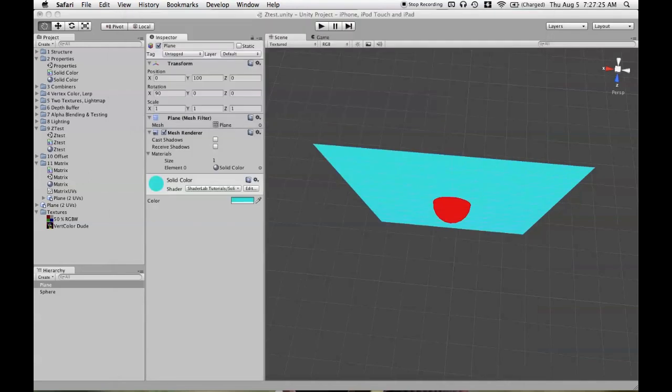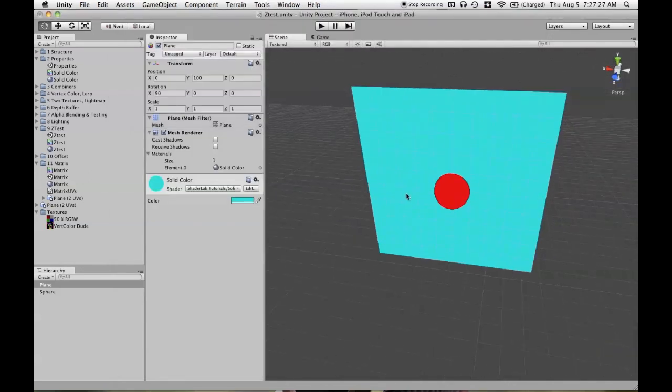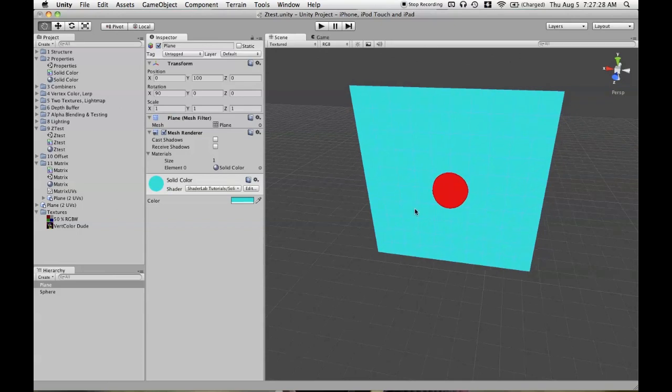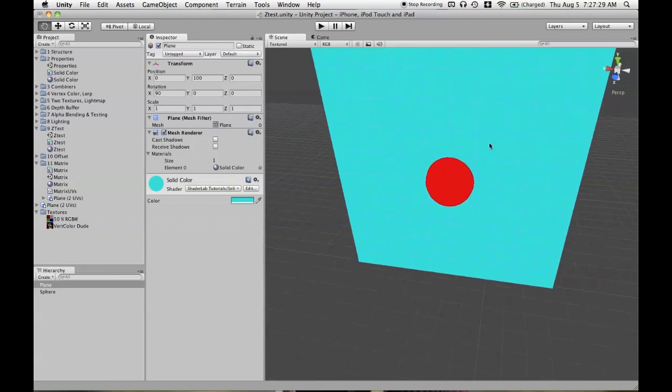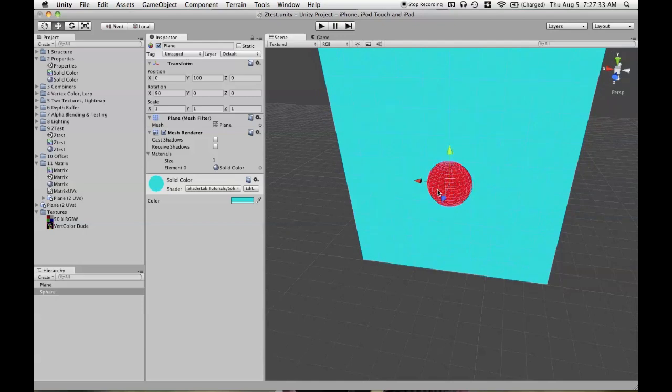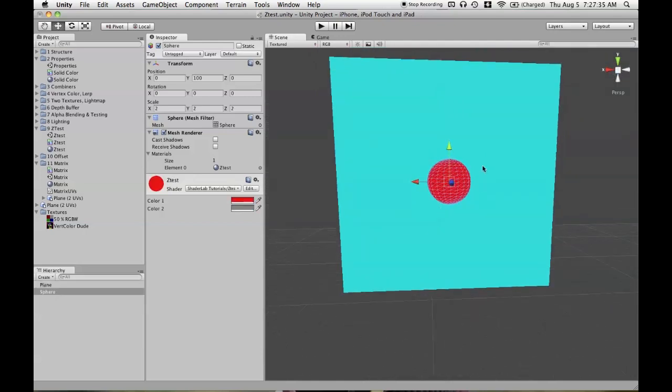First, I'll show you what we have in the scene. So we have a standard Unity plane, that's a cyan color, and a standard Unity sphere, and that's currently a red color.